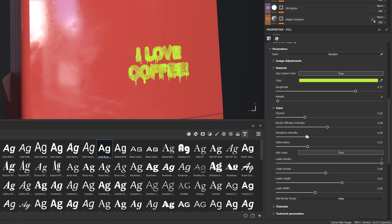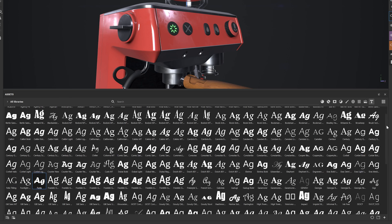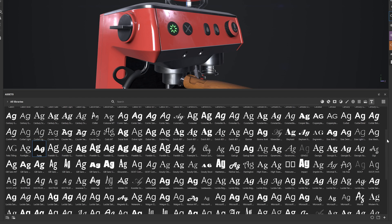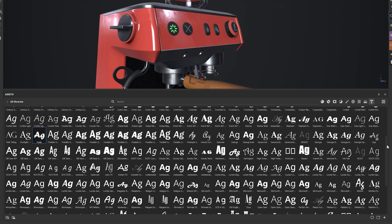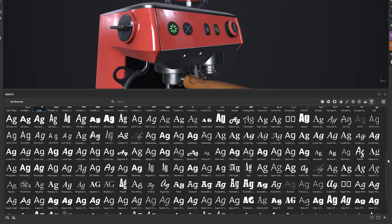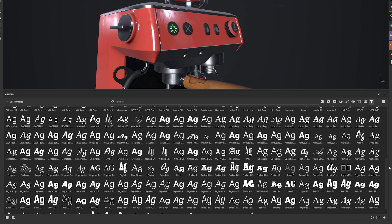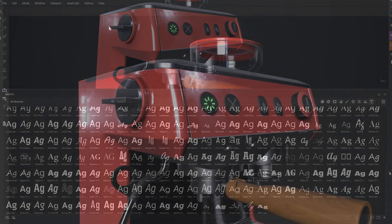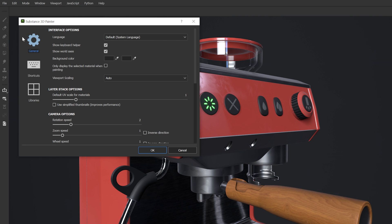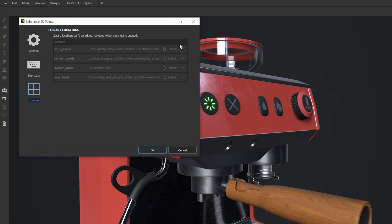Now let's look at how we can import new fonts. All fonts installed on your operating system are automatically loaded into Painter. If you have additional libraries stored on your computer, you can add these locations in the settings panel.